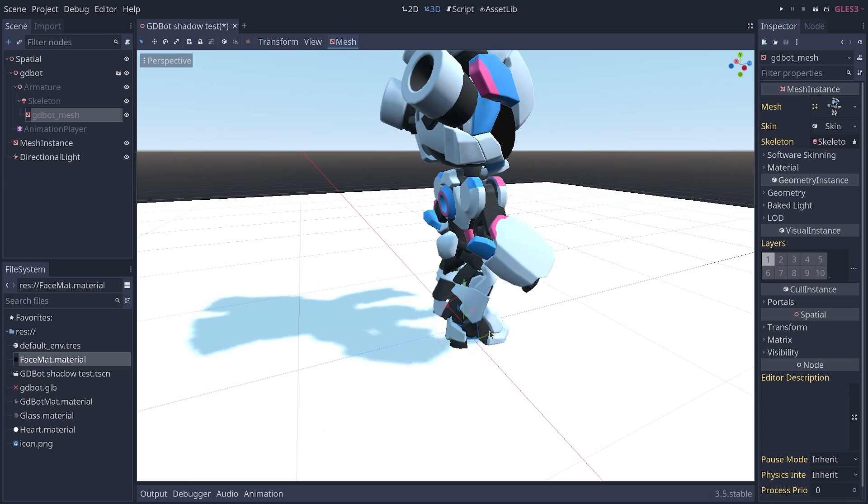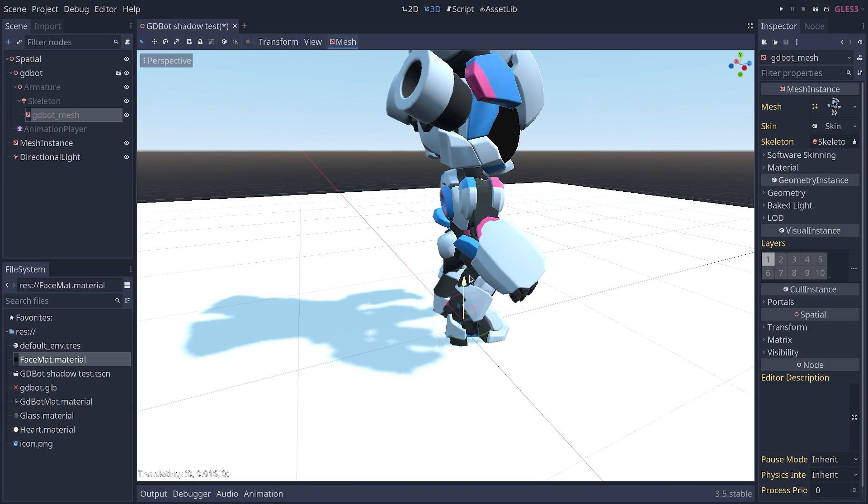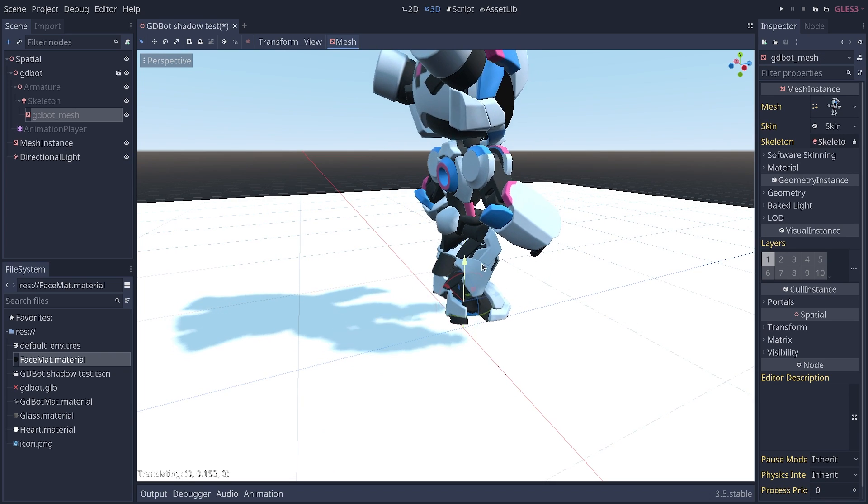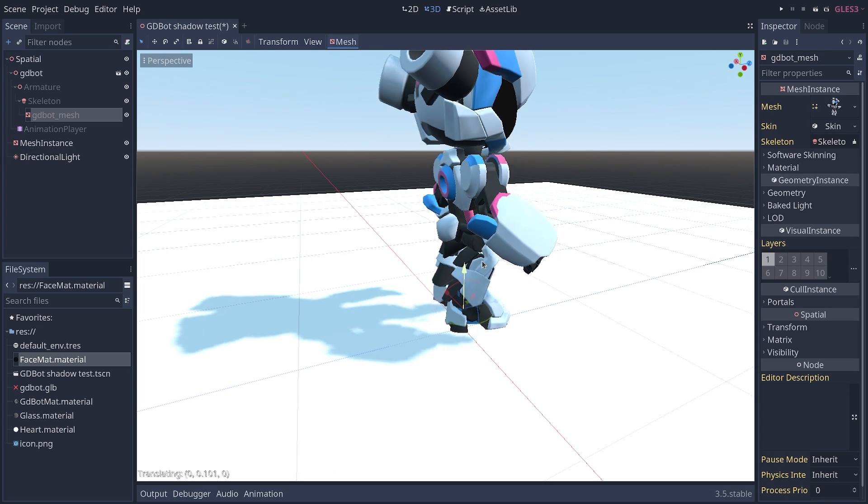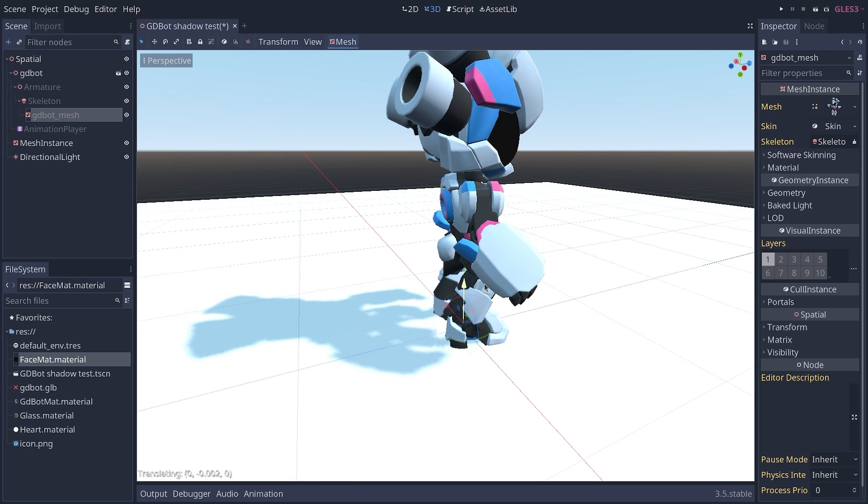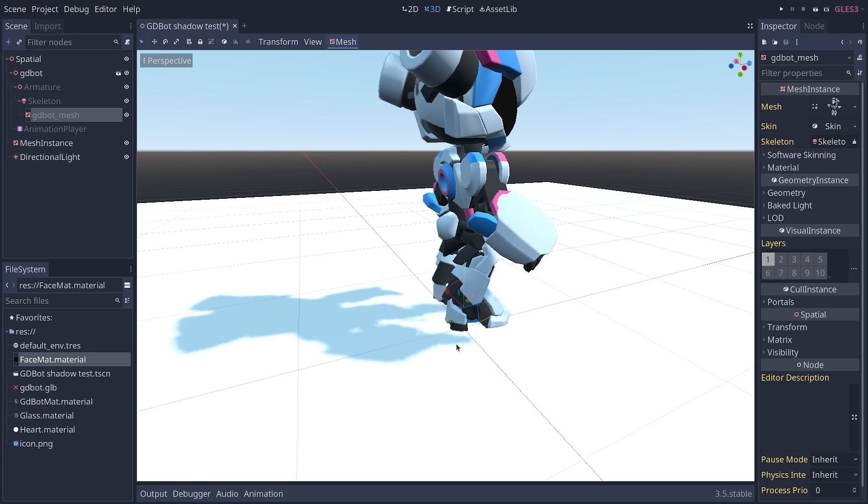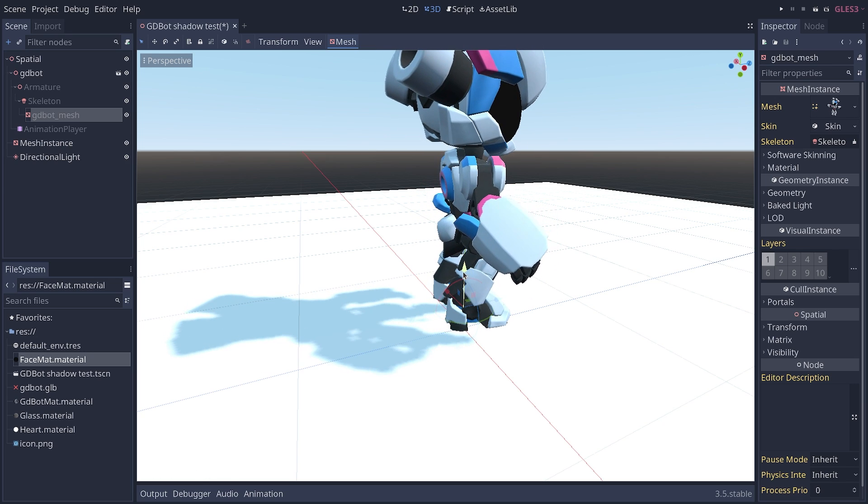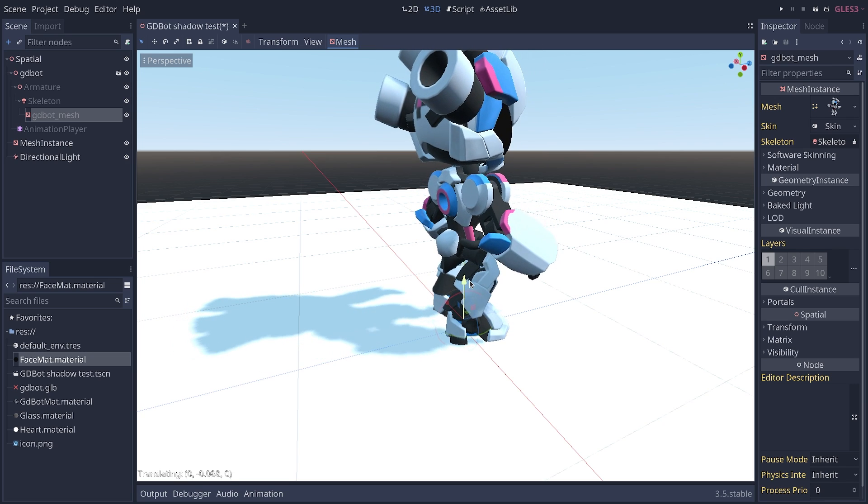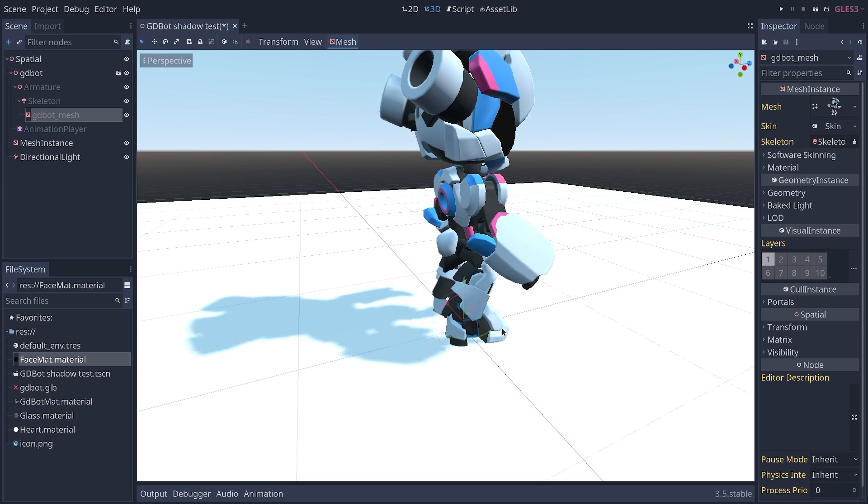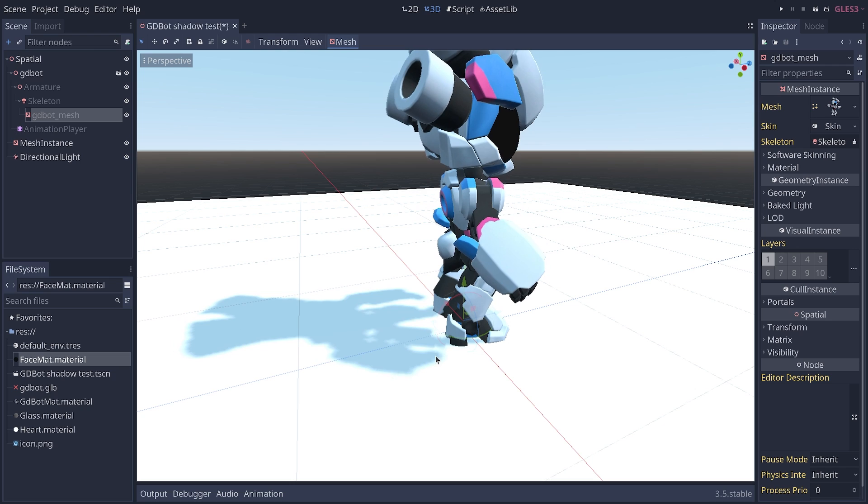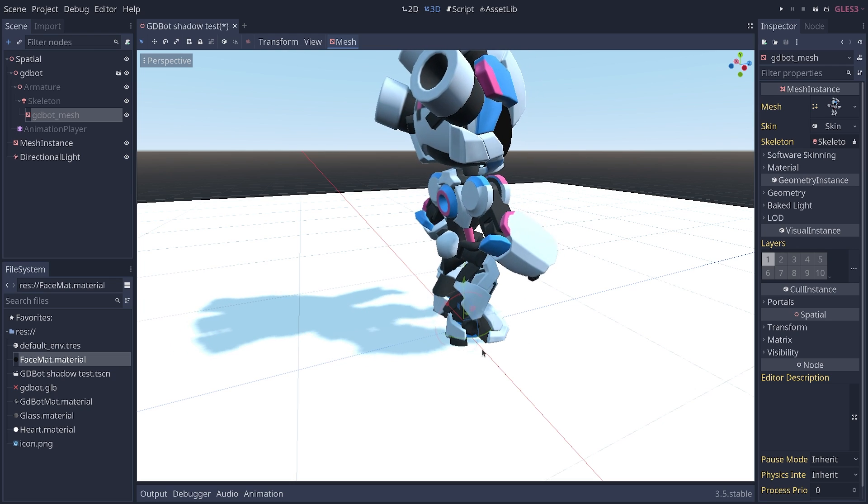Then if we go behind the character we can see the same problem where the feet touch the ground. You can see that the shadow is a bit thin down there. It doesn't really give you the shape of the feet too well.